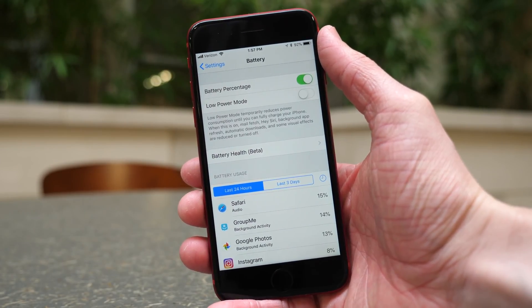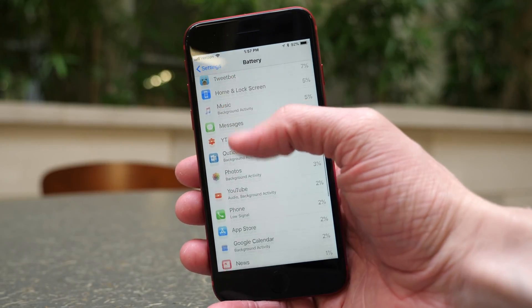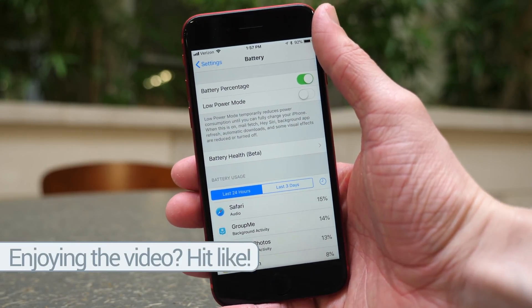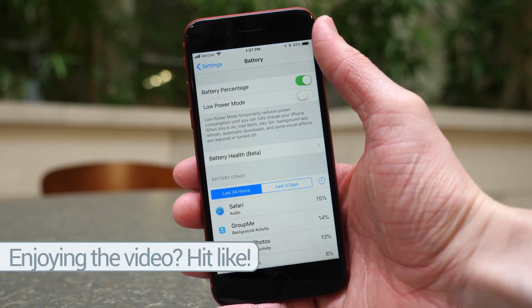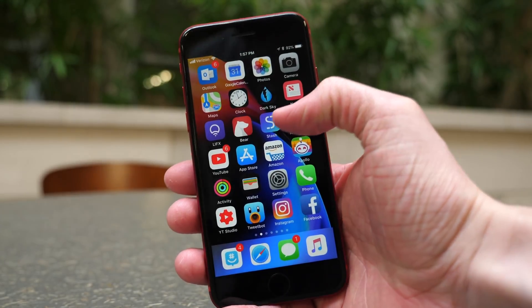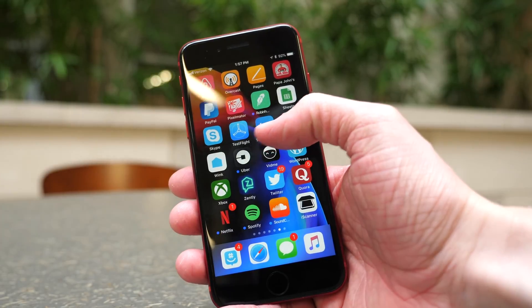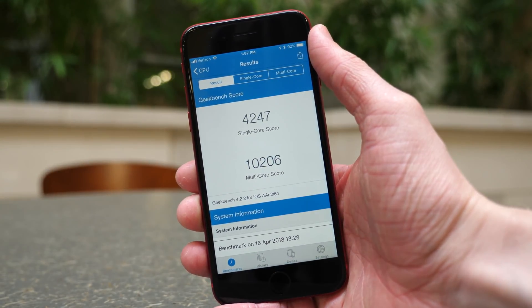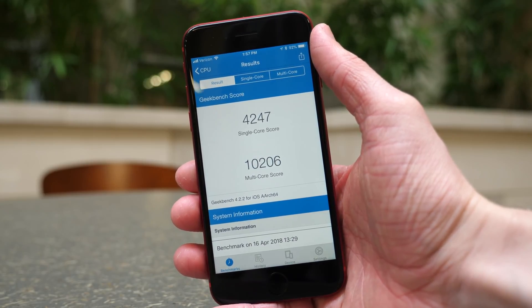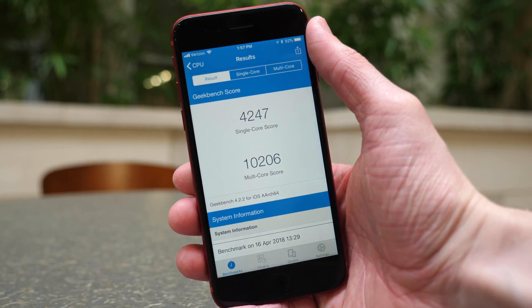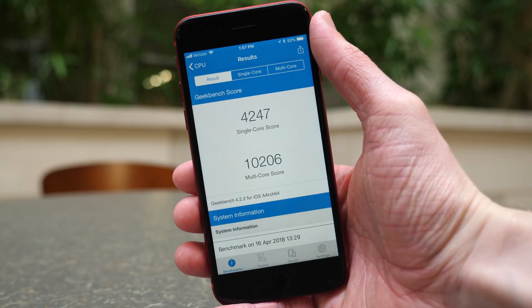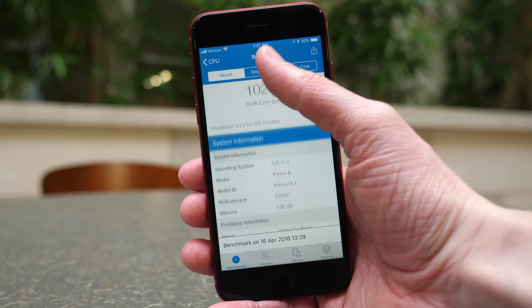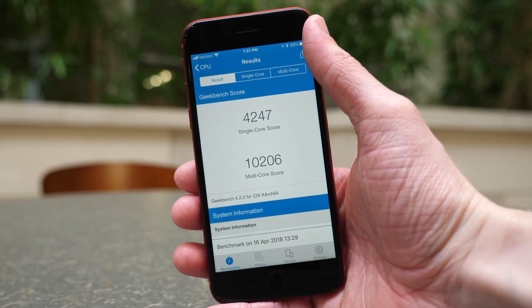Before wrapping up, one last thing I want to touch on is battery life and performance. I haven't been extensively using iOS 11.4 because the device I was running it on — my iPhone X — I had to send in for repair, which is a story for another day. But when I was using it, it felt pretty good, around the same as iOS 11.3 did on my iPhone X. For performance, I ran a Geekbench test on my iPhone 8 and got 4,247 for the single-core score and 10,206 for the multi-core score — not the best scores I've ever gotten on the A11 Bionic processor, but by no means shabby.